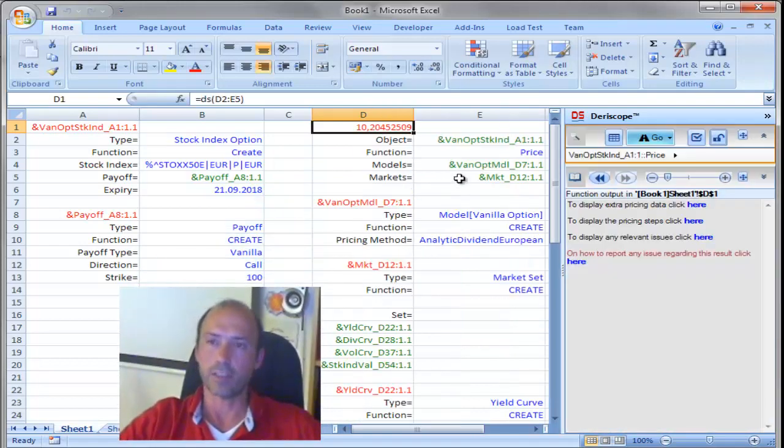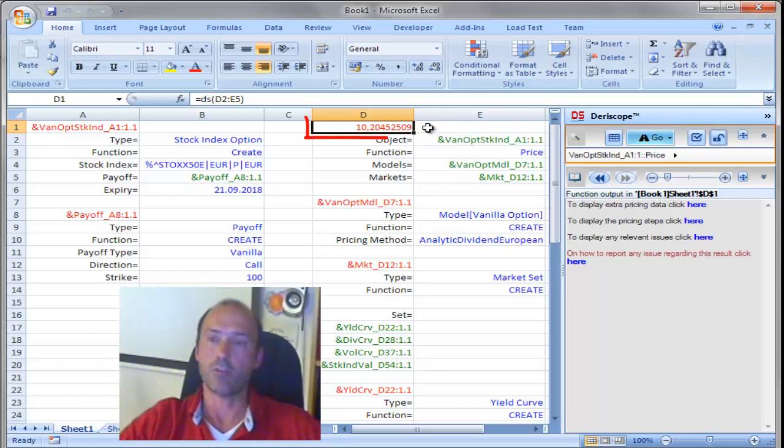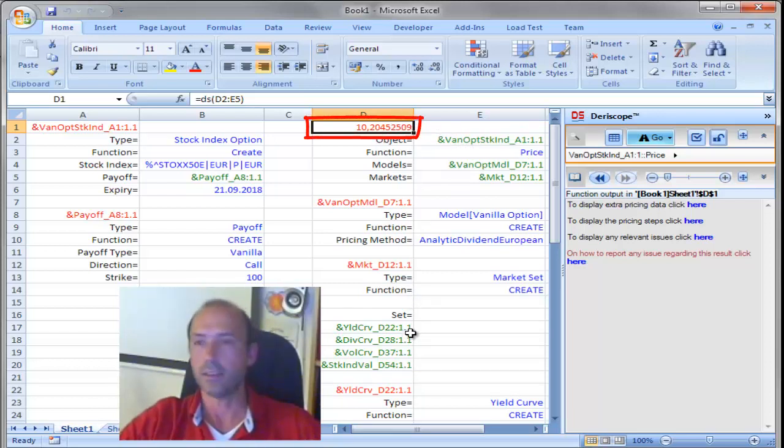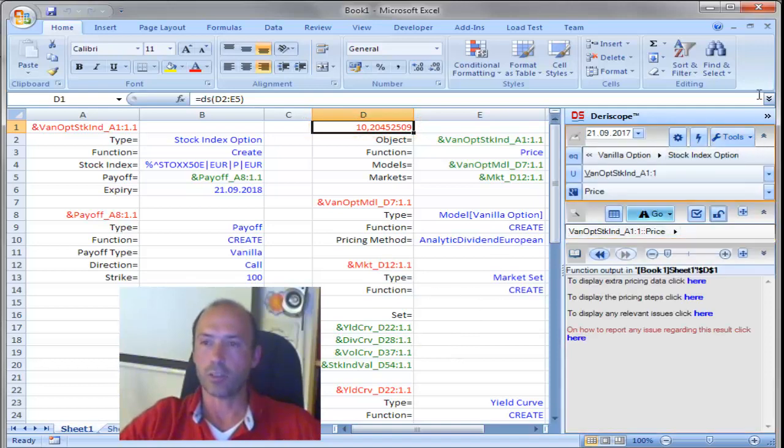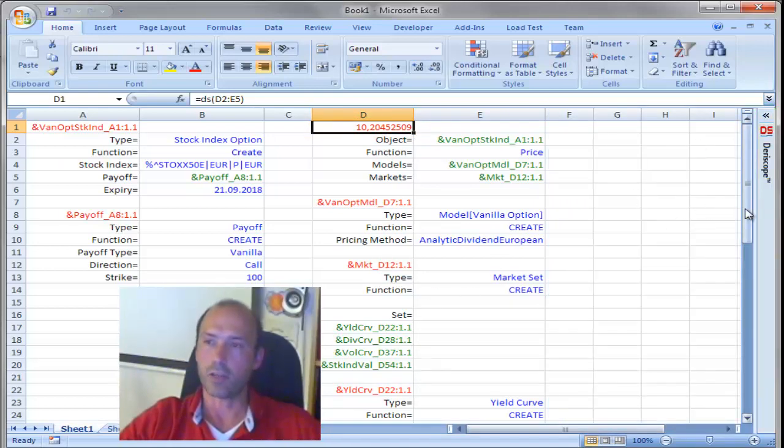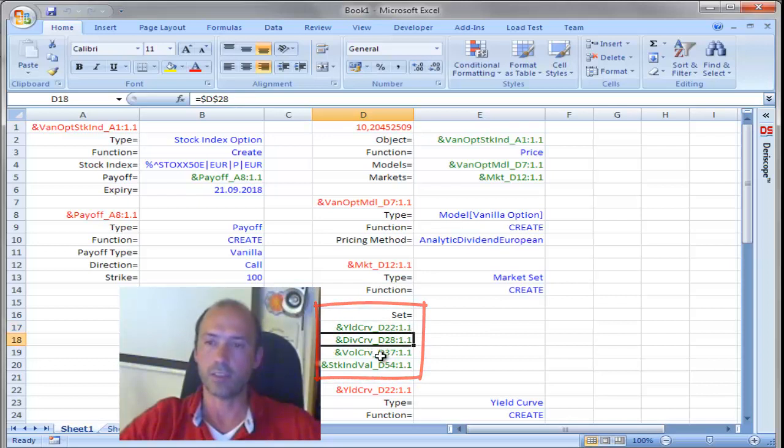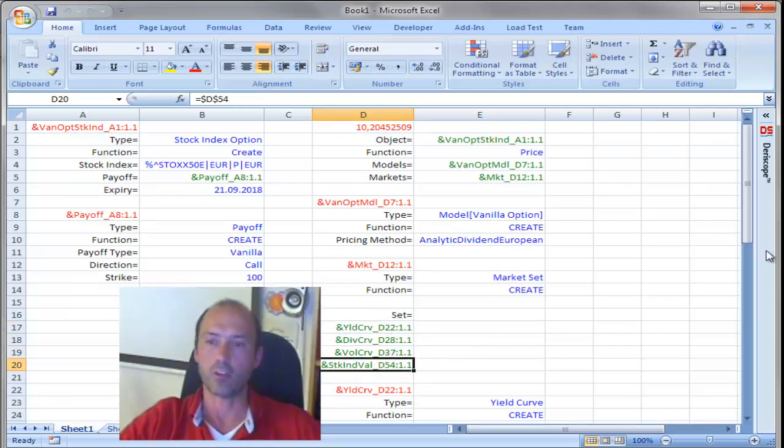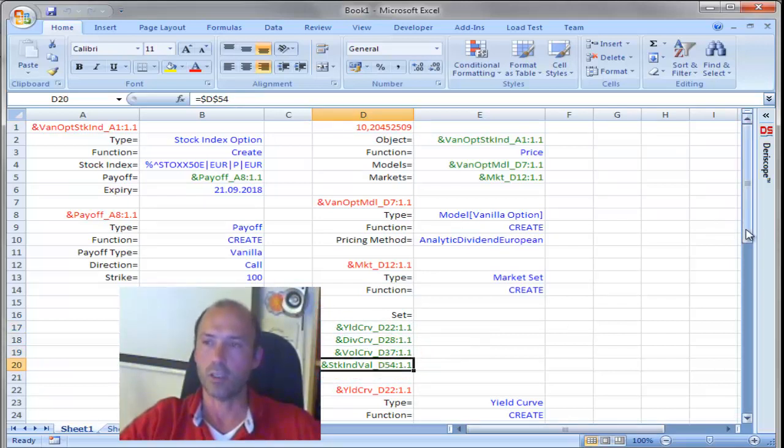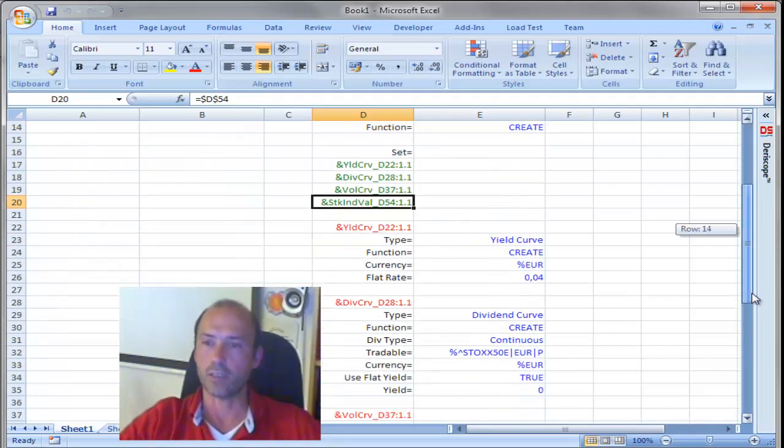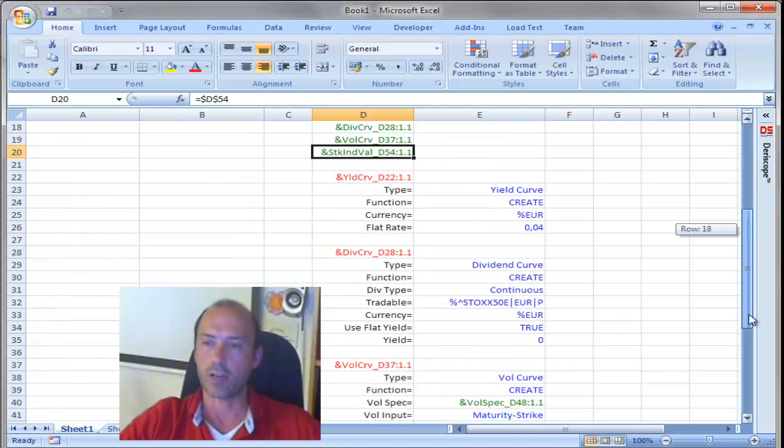Perfect. That gives me the price of my option of 10.20 something. And the input, if you scroll down, let me get rid of that task pane so you can see easily. Basically, the input is the set of market inputs here, the yield curve, dividend curve, volatility curve, and the stock index value. So, if you scroll down, you see the actual input used.